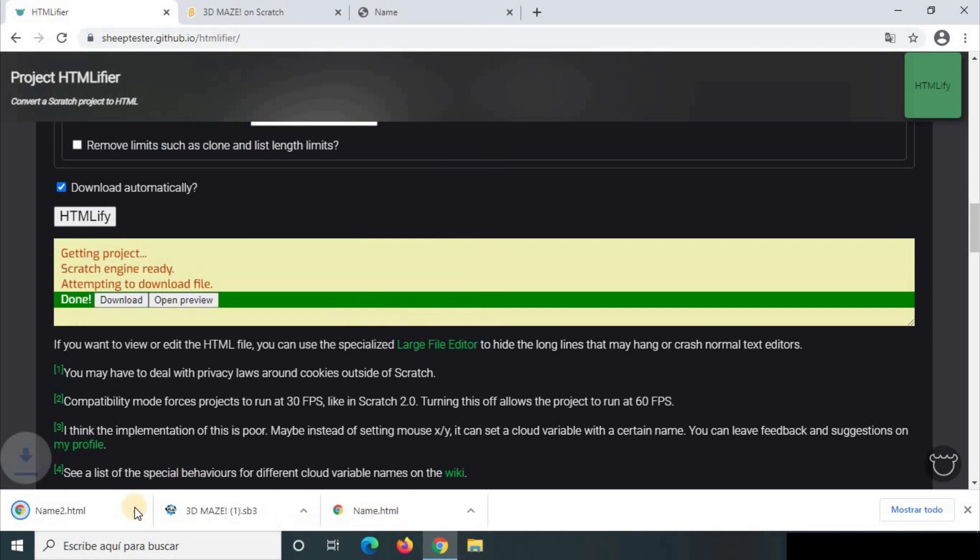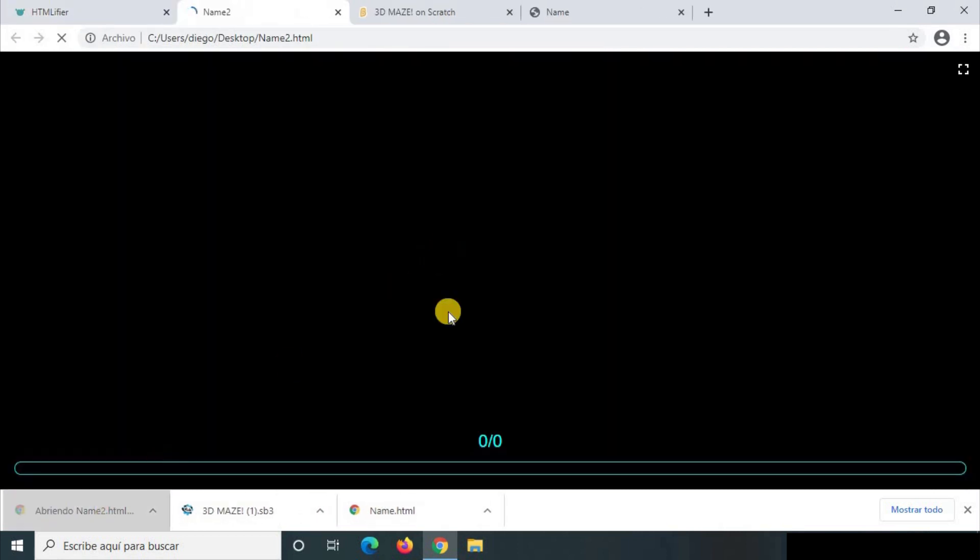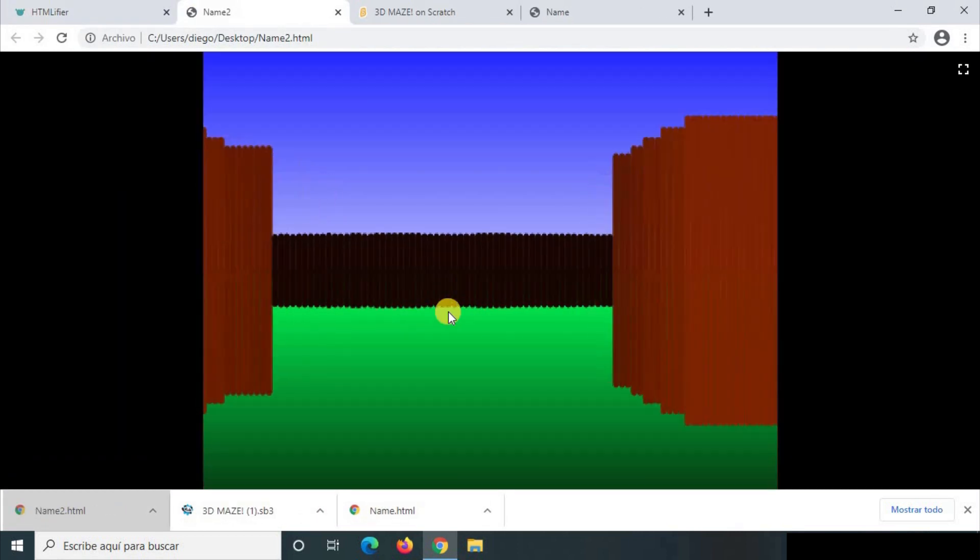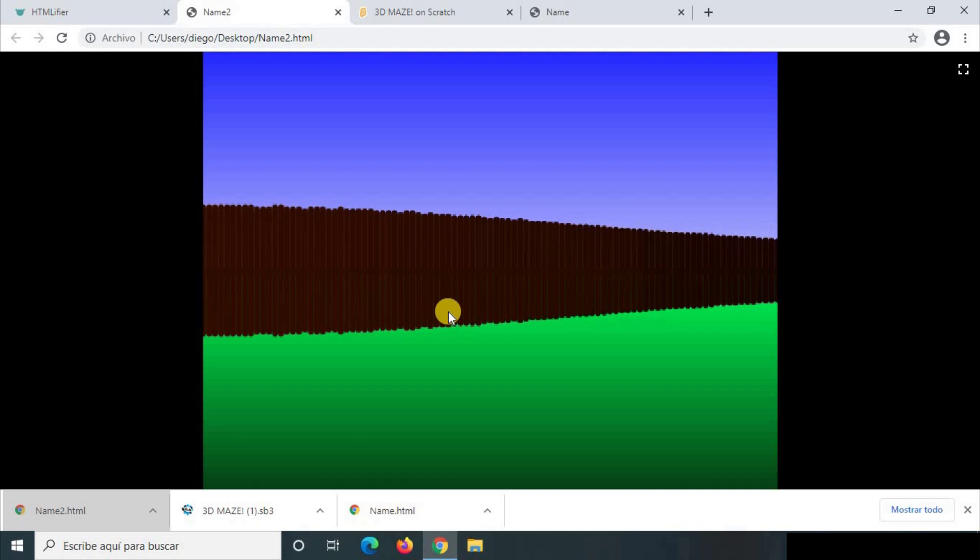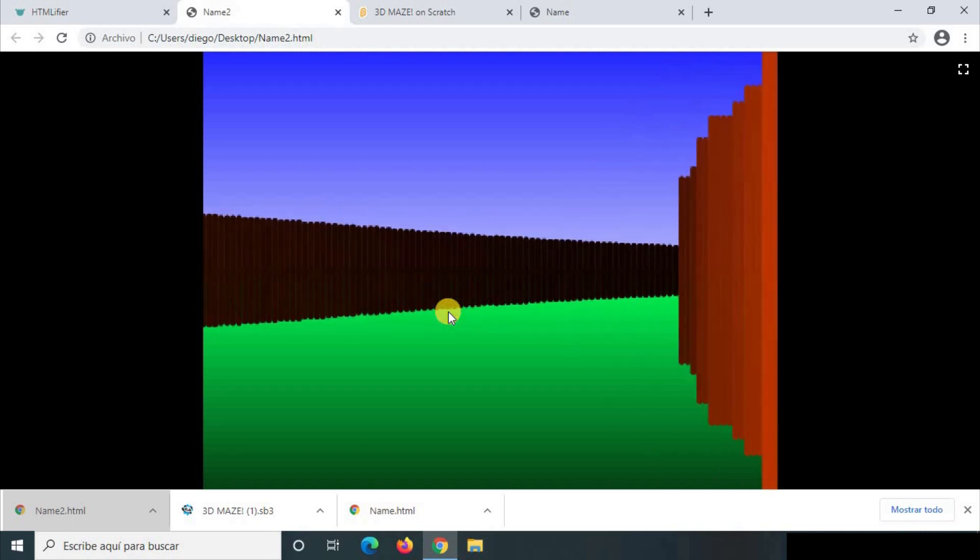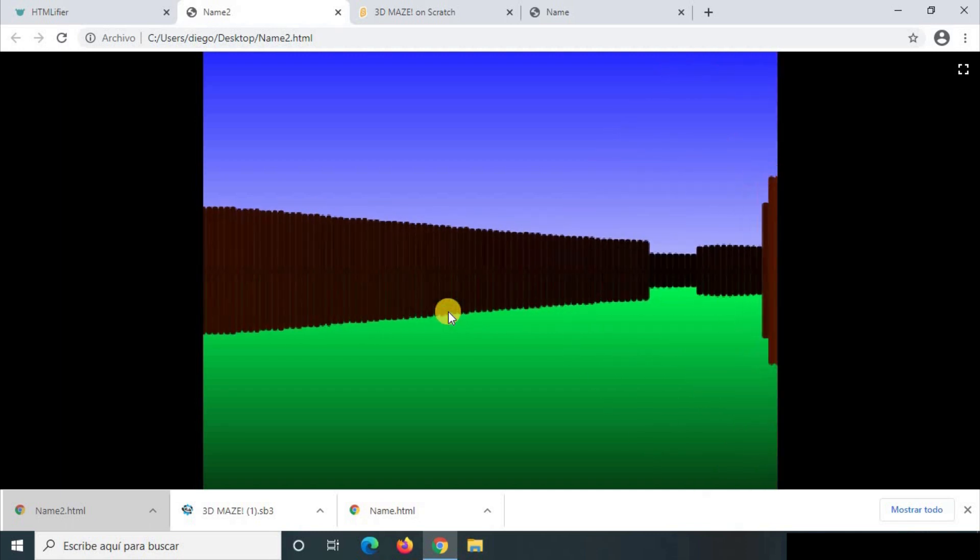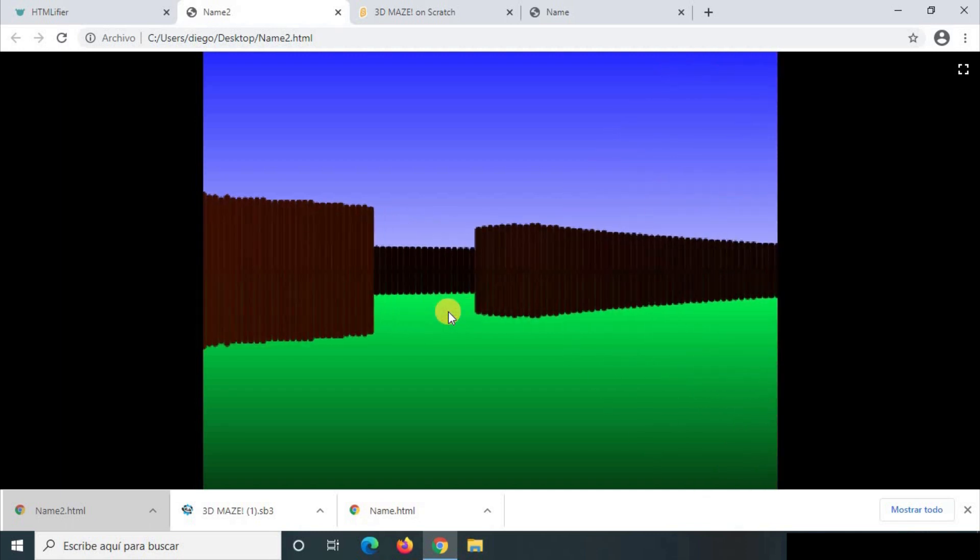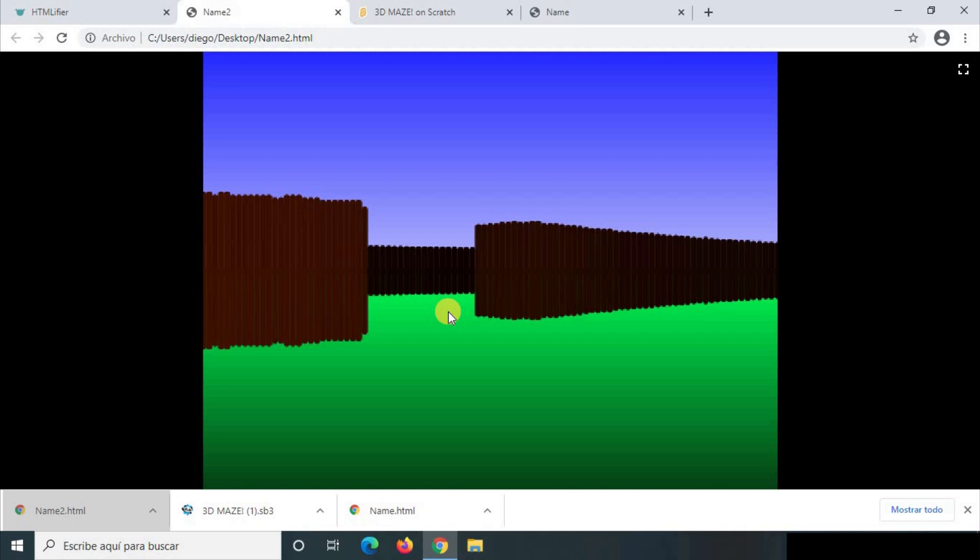We download it and you will see it works as the other one we've downloaded before. And that's all guys, I hope you found it interesting. Bye bye!